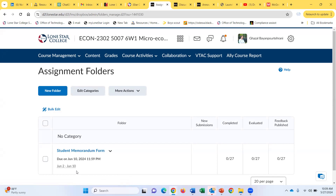So that is the very first thing I want you to do: read the syllabus, let me know if you have any questions, and if you don't, please go ahead and upload your signed student memorandum form in the drop box.